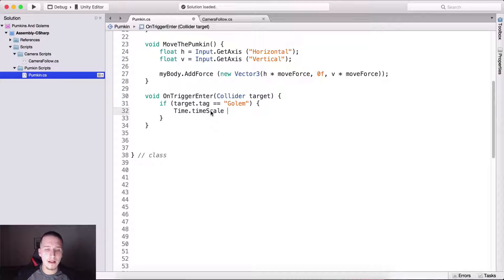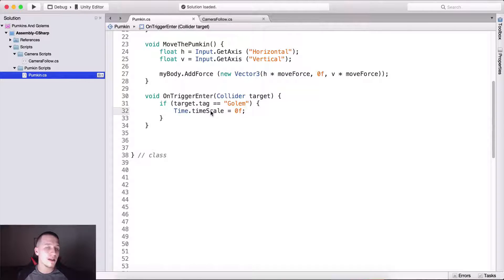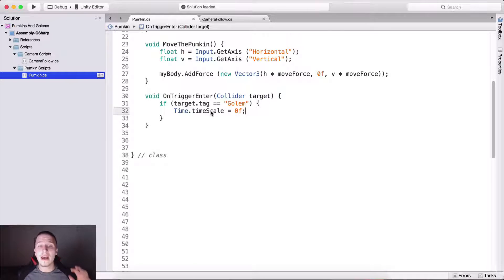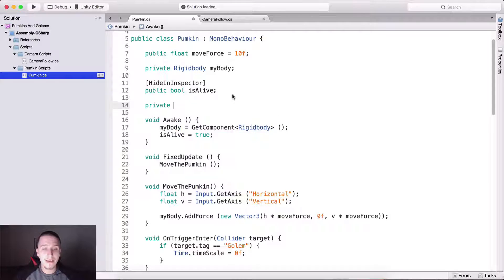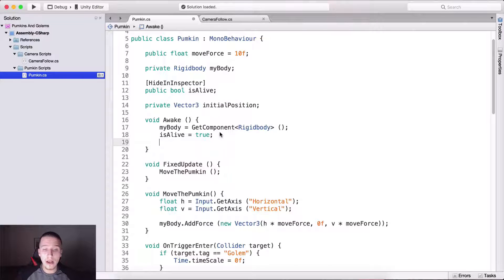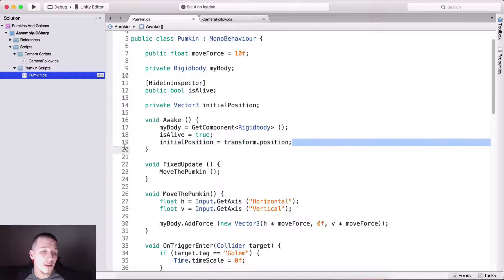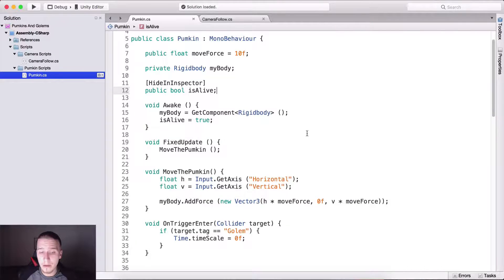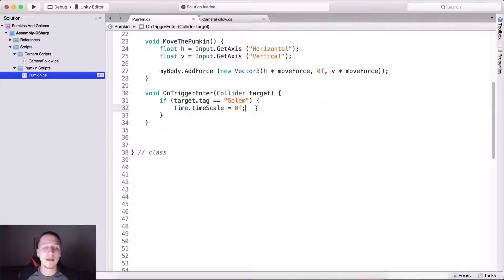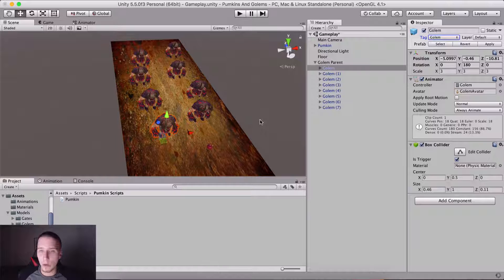What we want to do here is say Time.timeScale equals zero to stop the game. We've done plenty of tutorials where you can use coroutines to restart the game using SceneManager to load levels. You can also create a private Vector3 called 'initialPosition' and store it in Awake as transform.position. Then when the pumpkin dies by touching a golem or going out of bounds, you set it back to its initial position and restart.